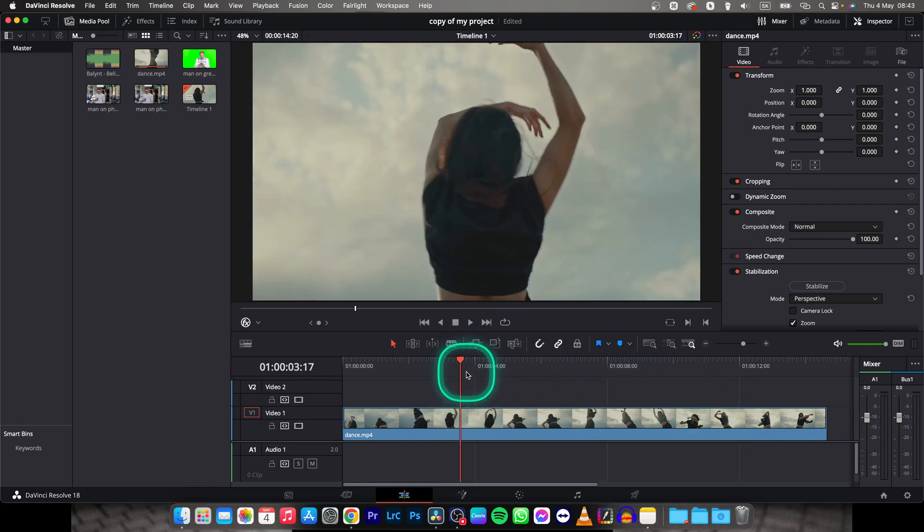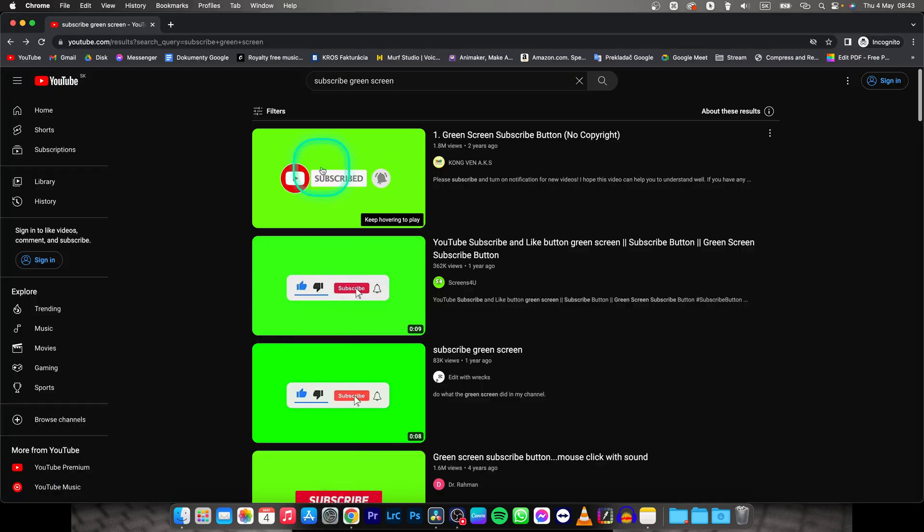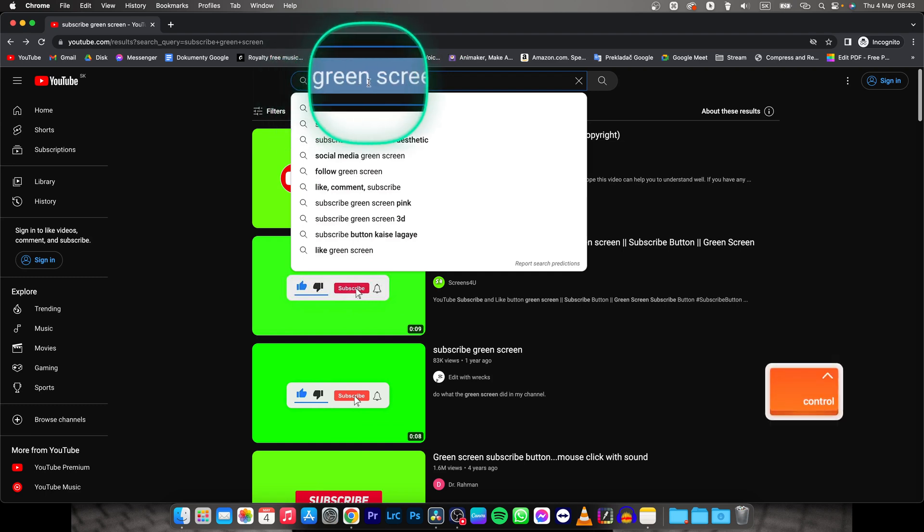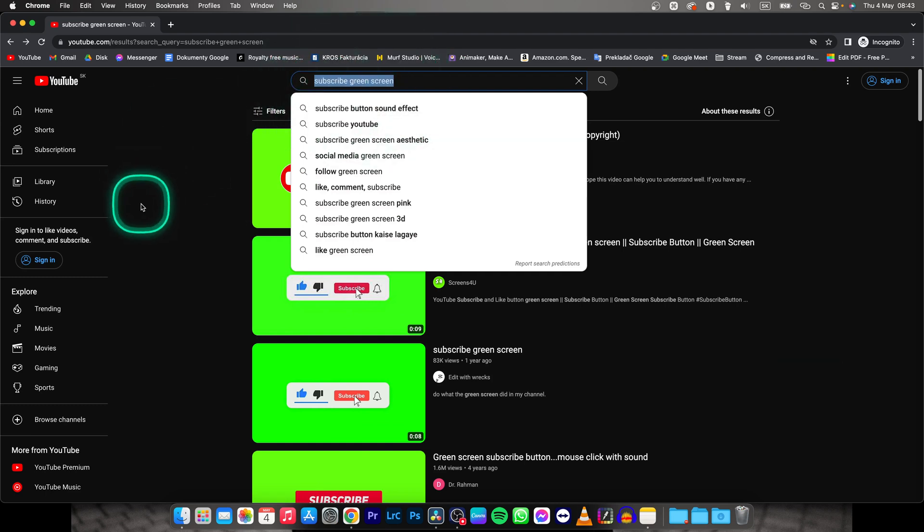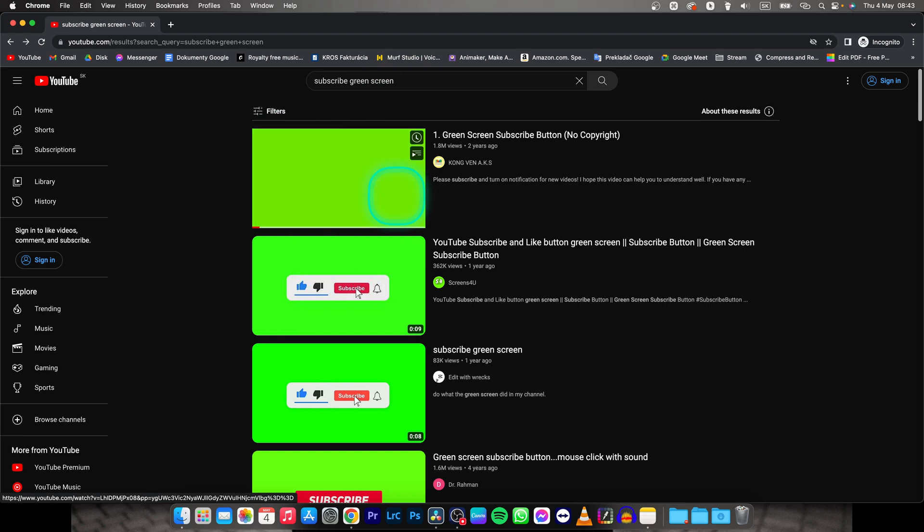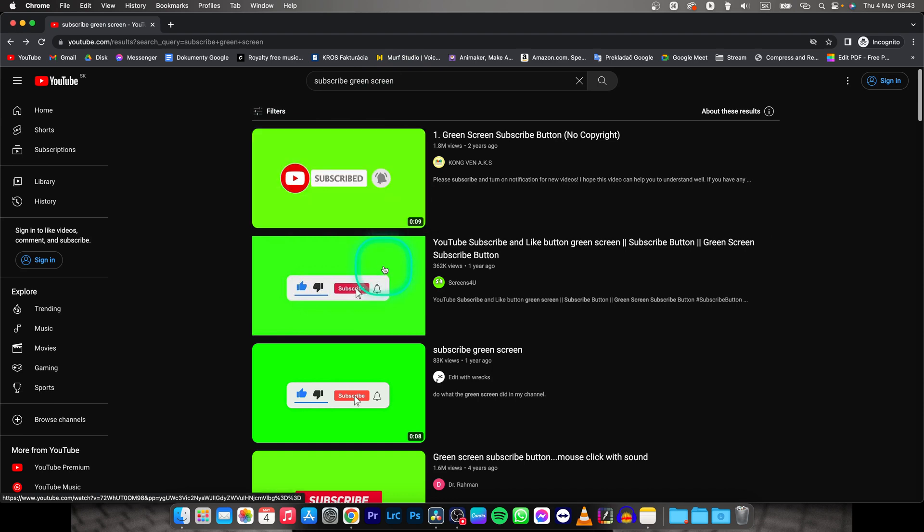So it is very simple guys, just go over your Google Chrome or any browser that you are using and search in YouTube for YouTube subscribe green screen, for example animation, and first one that pops up is very good but you have also other ones.